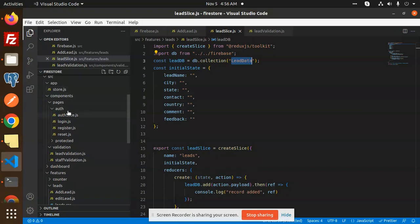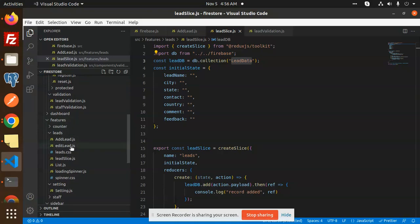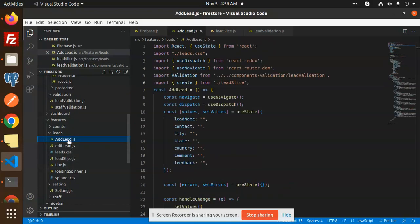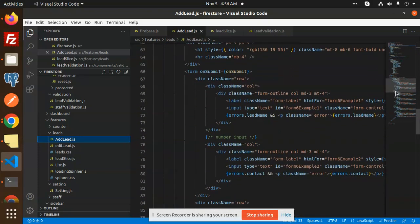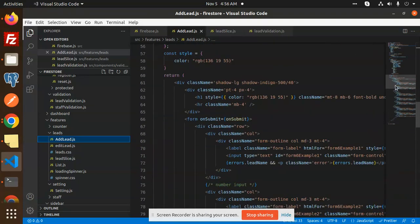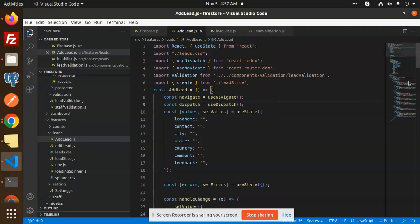In the components we have pages, and here we have the login screen. In the features we have the Redux files: add lead, edit lead, and the other functions. These are all the functions for how to add leads and so on. In the features folder, we have the leads, and the add/edit leads listing is all there.